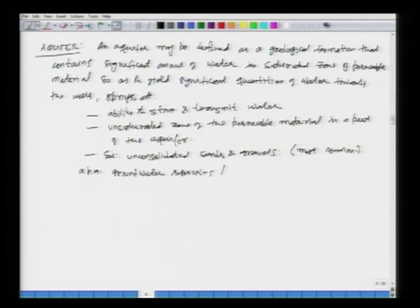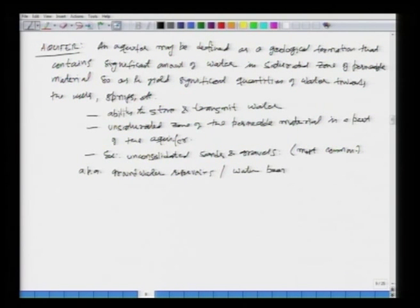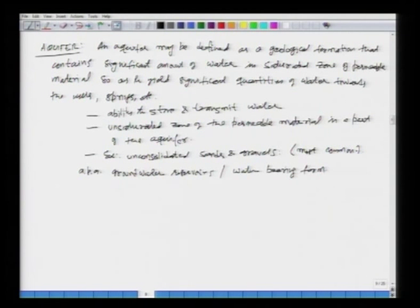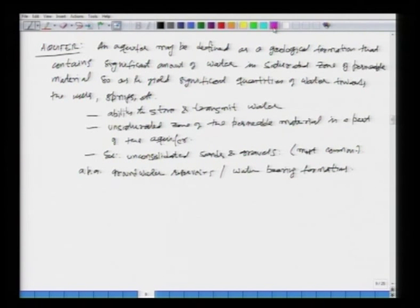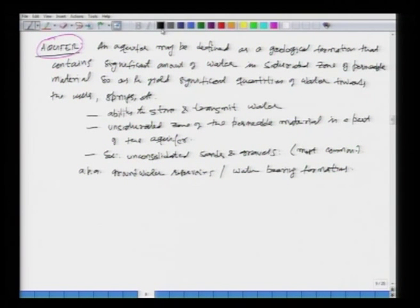Aquifers, or water-bearing formations, are all one and the same thing. However, the word aquifer is the most common.